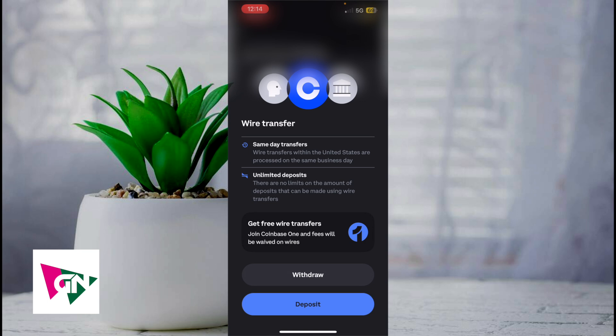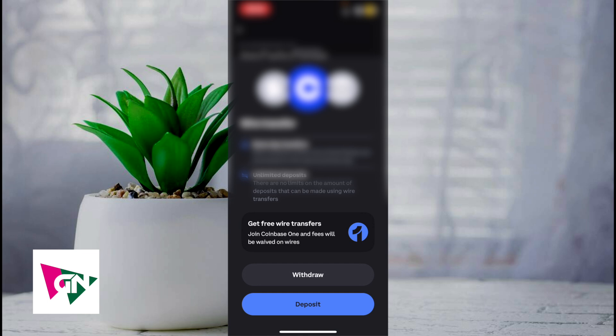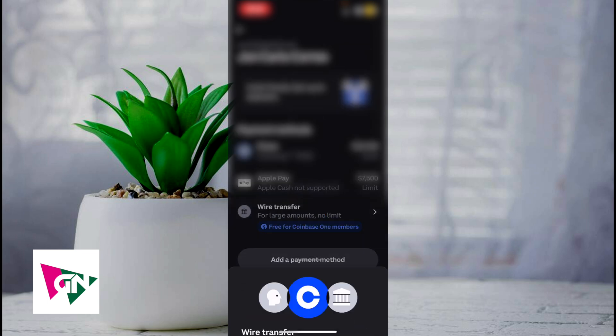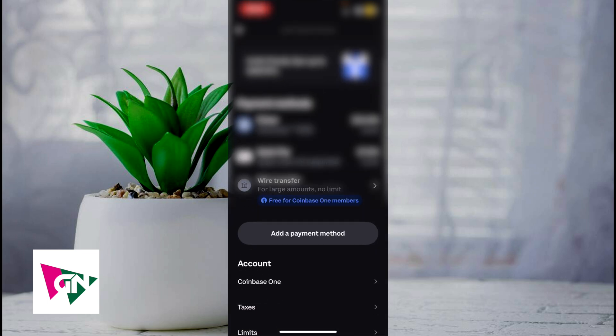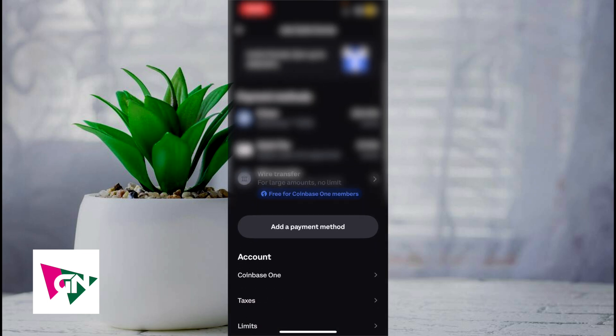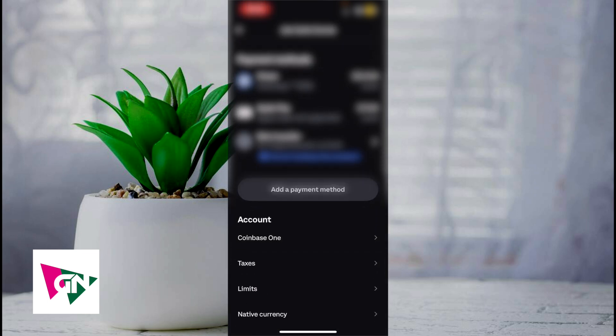But that right there guys is the best and easiest way that I know of to make a wire transfer on Coinbase. If you guys know of a better or easier way to do this, let me know in the comments down below. I would love to know. Thanks so much for watching everyone and I'll see you guys all in the next video.